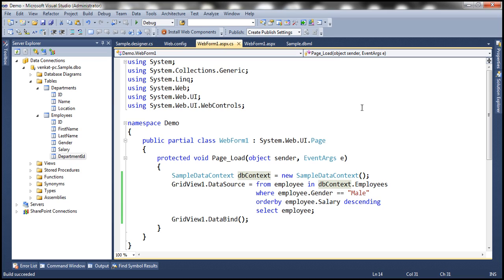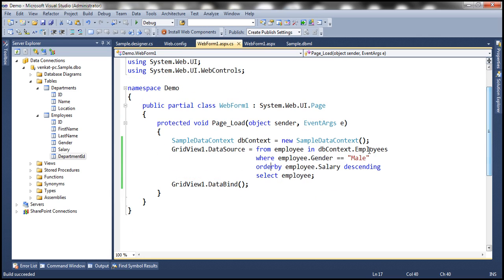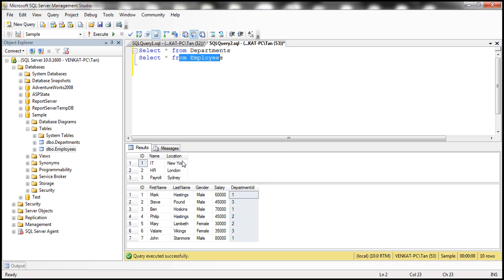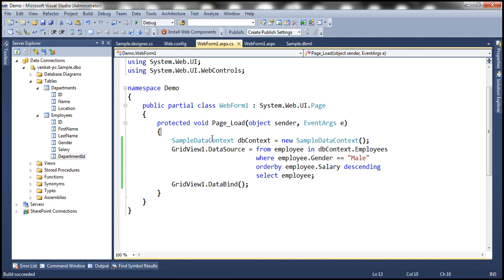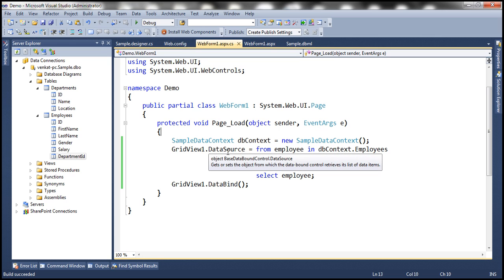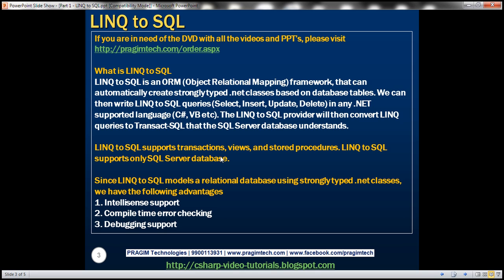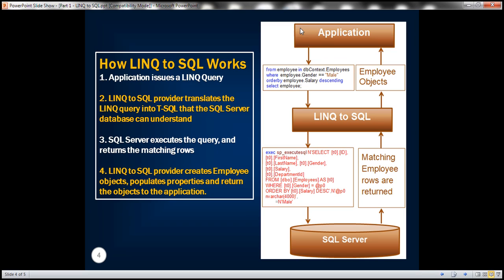Now the interesting thing to note here is that notice we have not written any transact SQL query, all we have written here is a LINQ query. But SQL Server does not understand LINQ query, it only understands transact SQL. So what's happening behind the scenes? How is the application able to retrieve data from the SQL Server database?